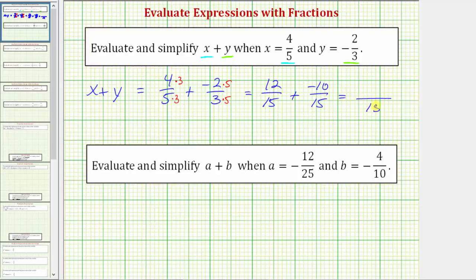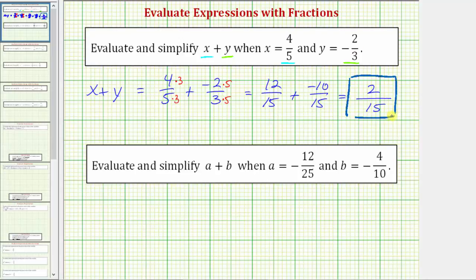The denominator stays fifteen, and now we add the numerators. Twelve plus negative ten is equal to positive two. The only common factor between two and fifteen is one, and therefore two-fifteenths is simplified. So the expression x plus y equals two-fifteenths when x equals four-fifths and y equals negative two-thirds.